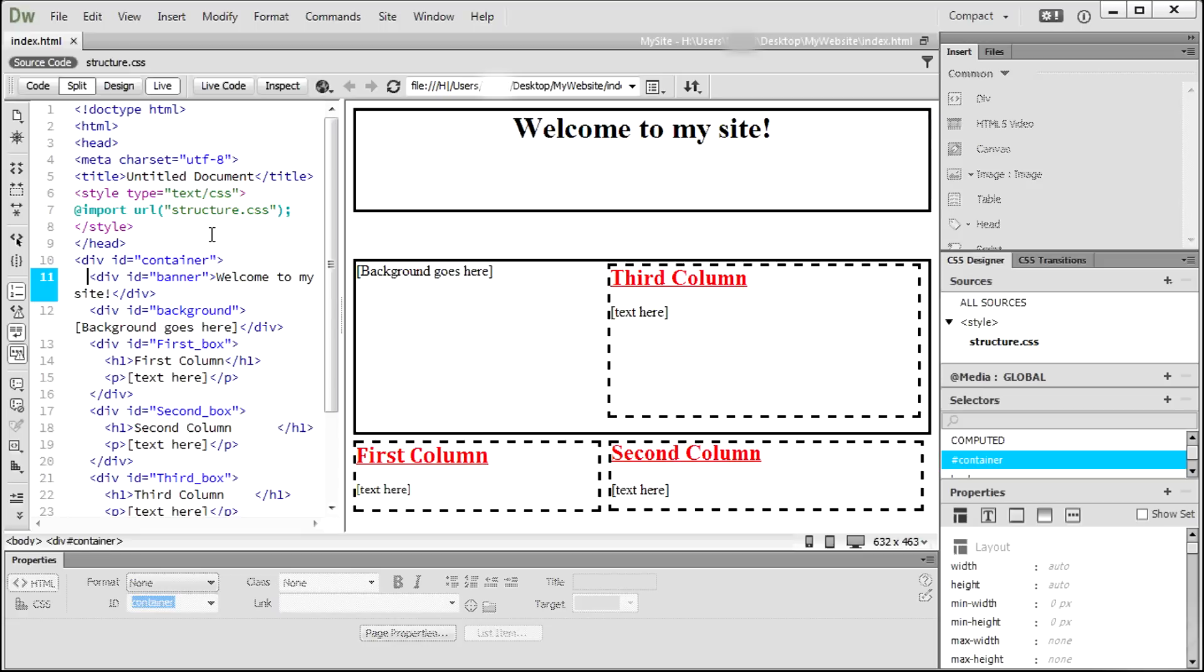To understand better, we added visible black borders to all the div tags.